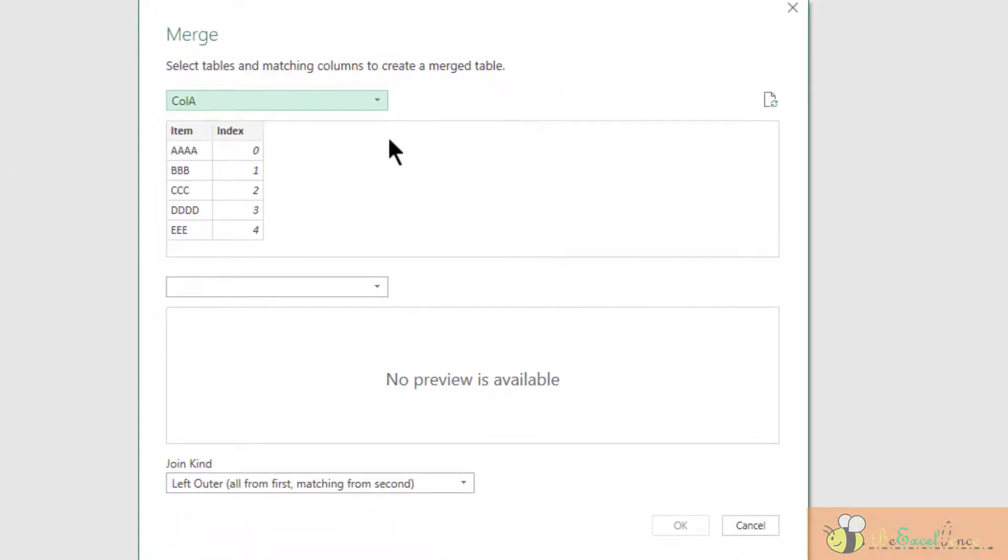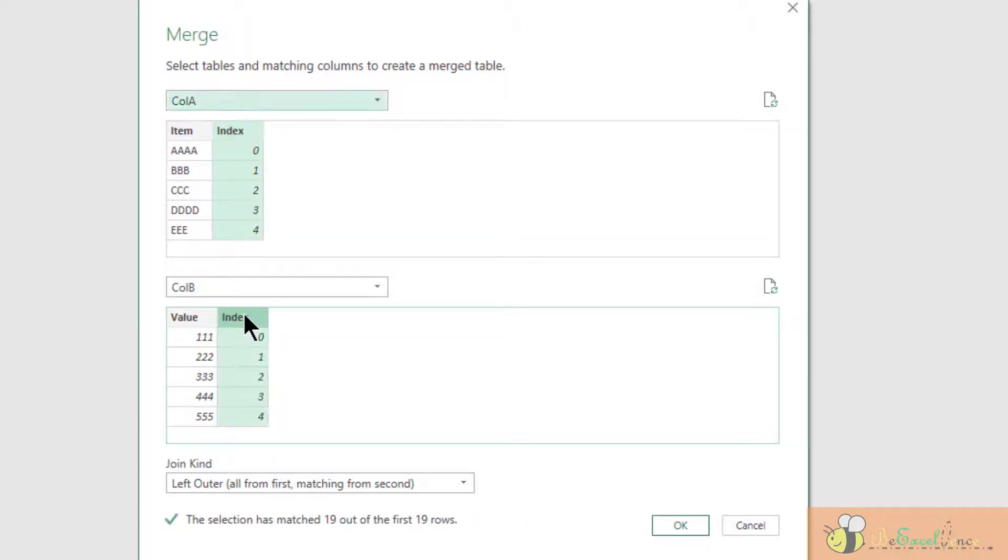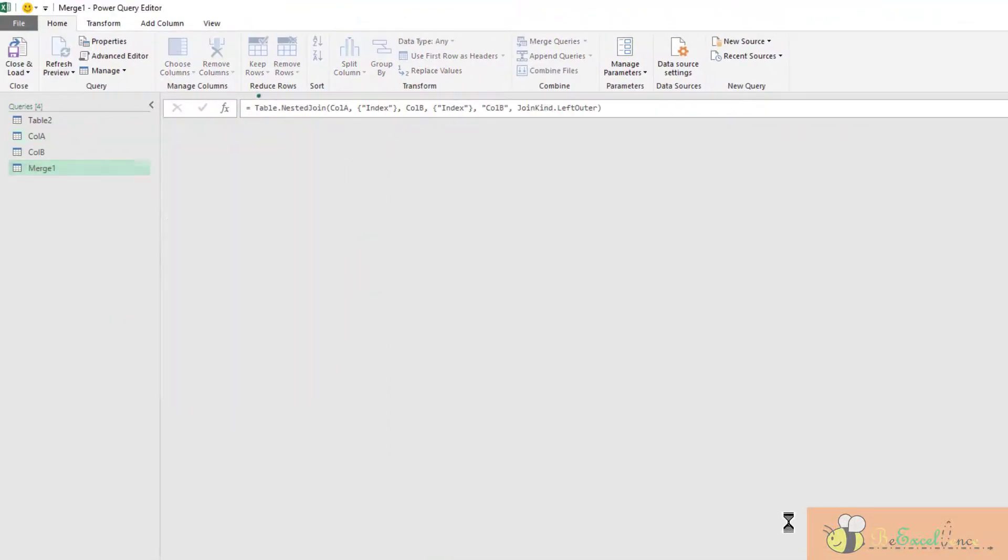I want to merge Column A with Column B by using the common index column. So I select both, and I select the left outer join as the join type, which is the default.